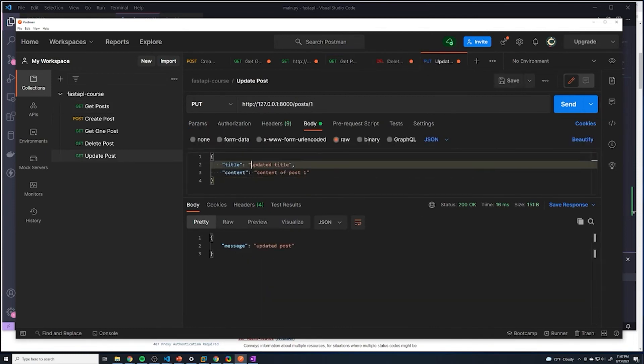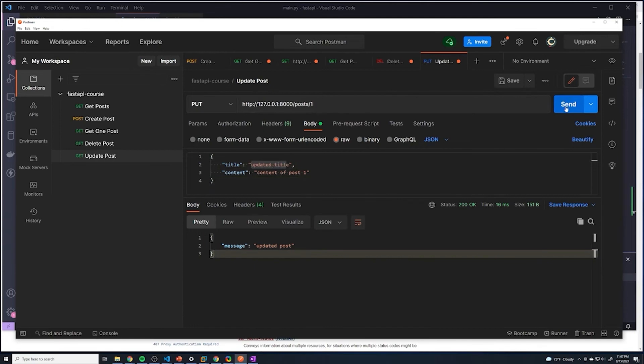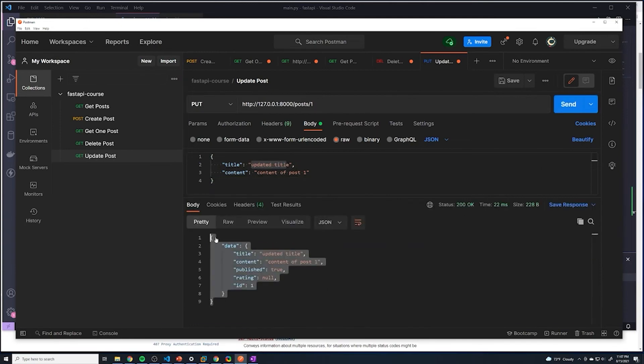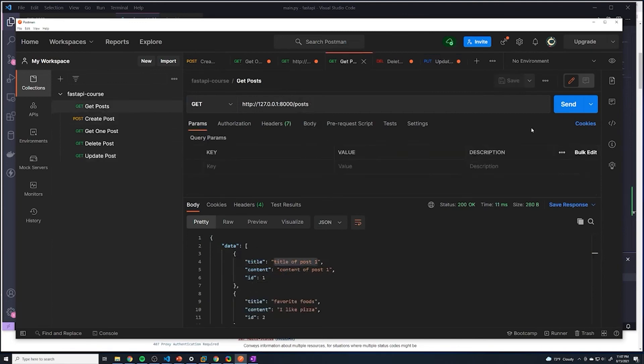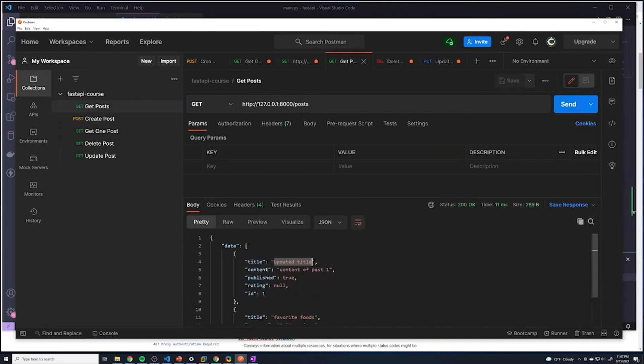And we can see that we're going to change the title to be updated title. Let's see if that works. Okay, so it looks like it worked. We got back the new post. So let's do a get all posts again and let's see if it actually did update. And we can see that it did in fact update.